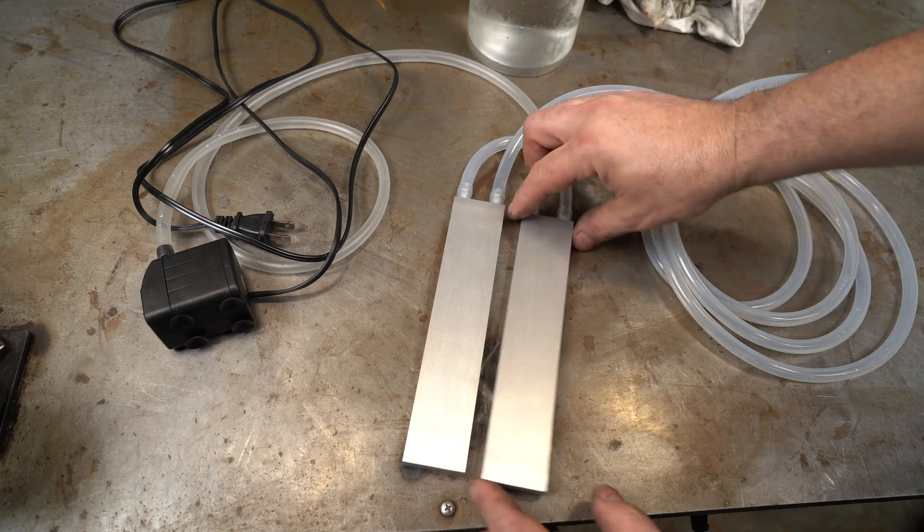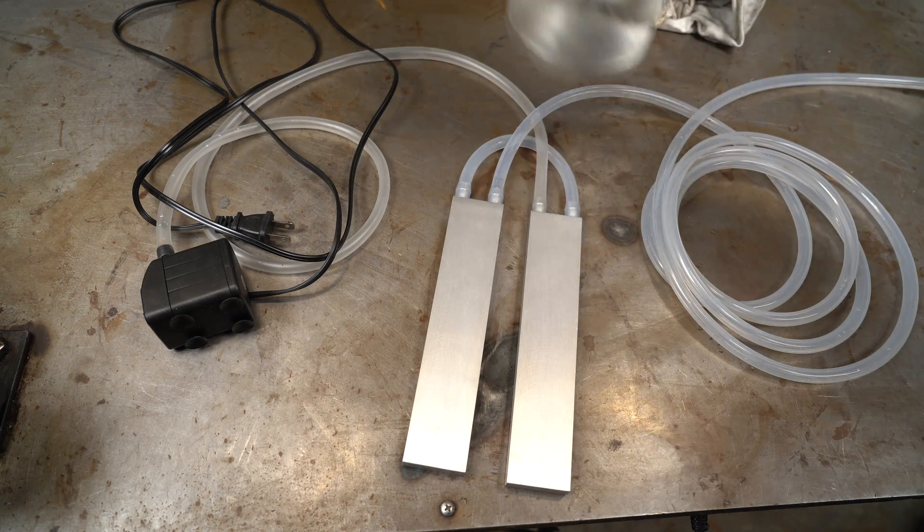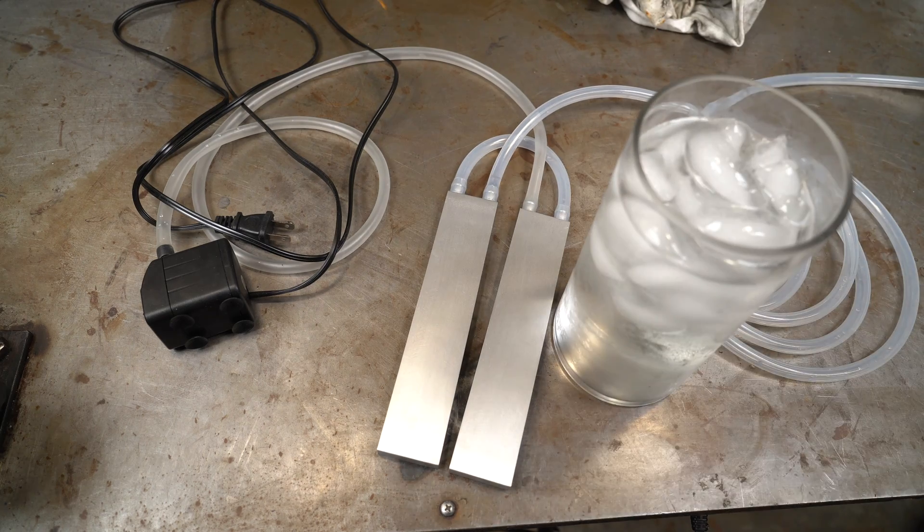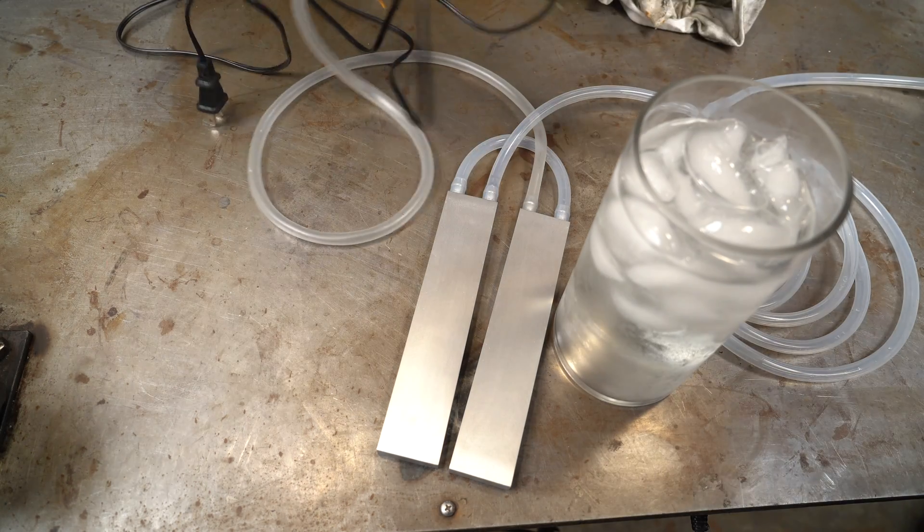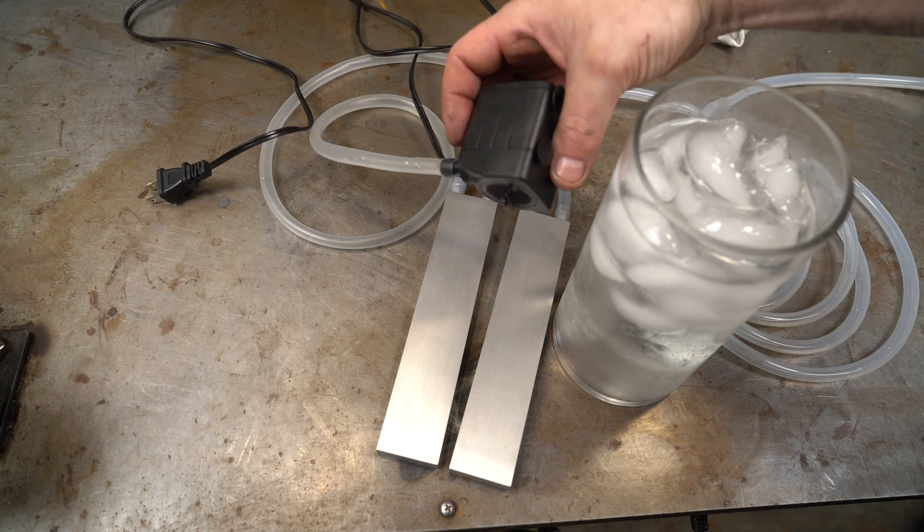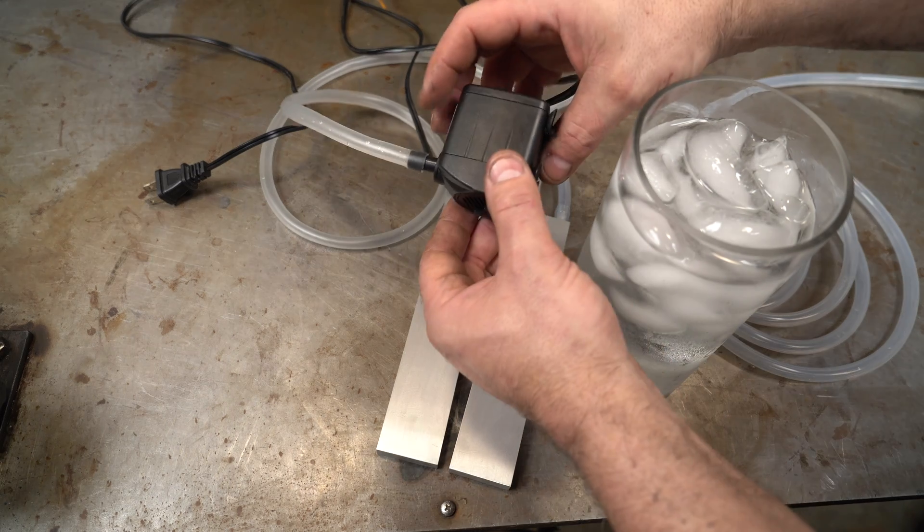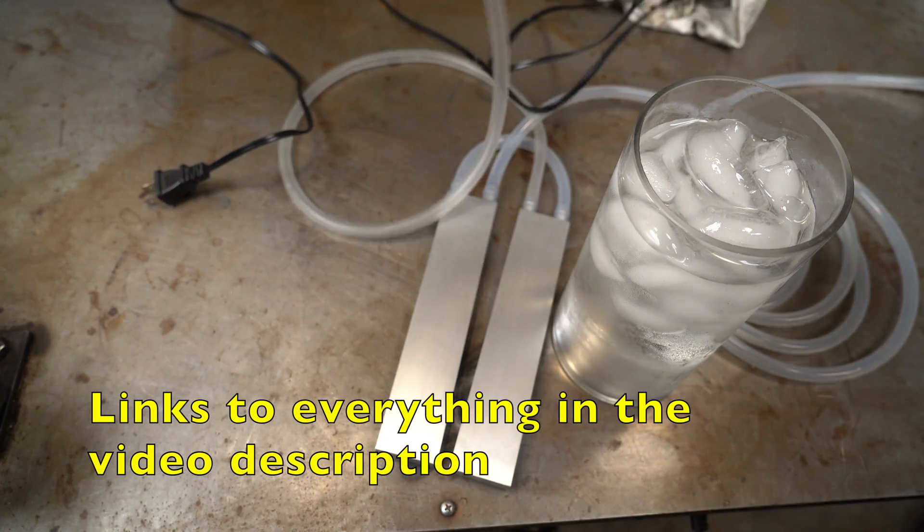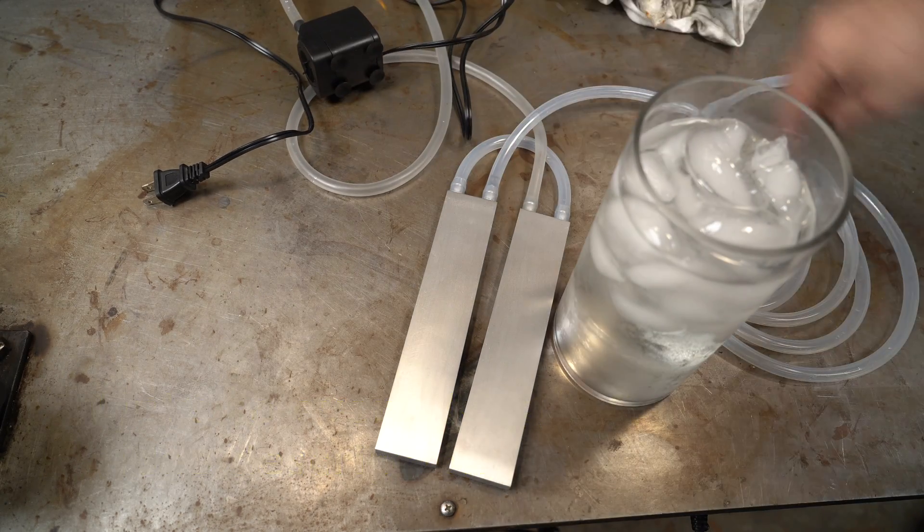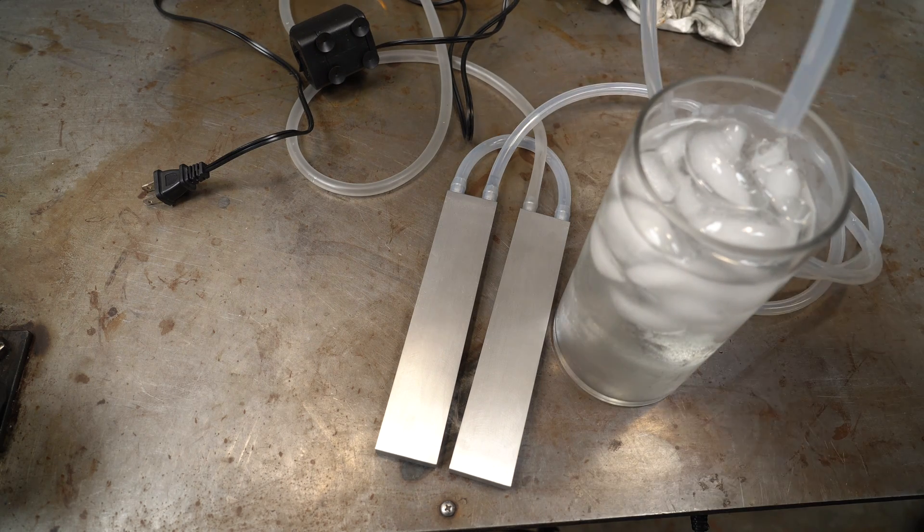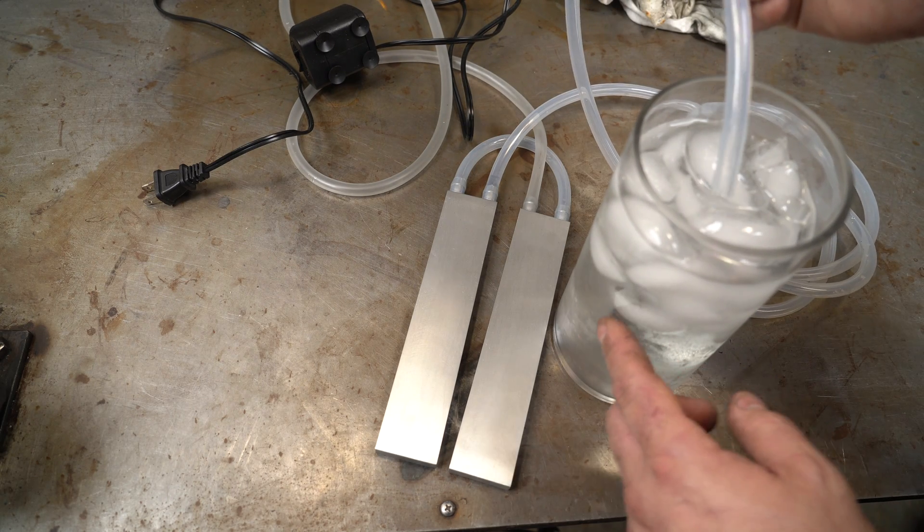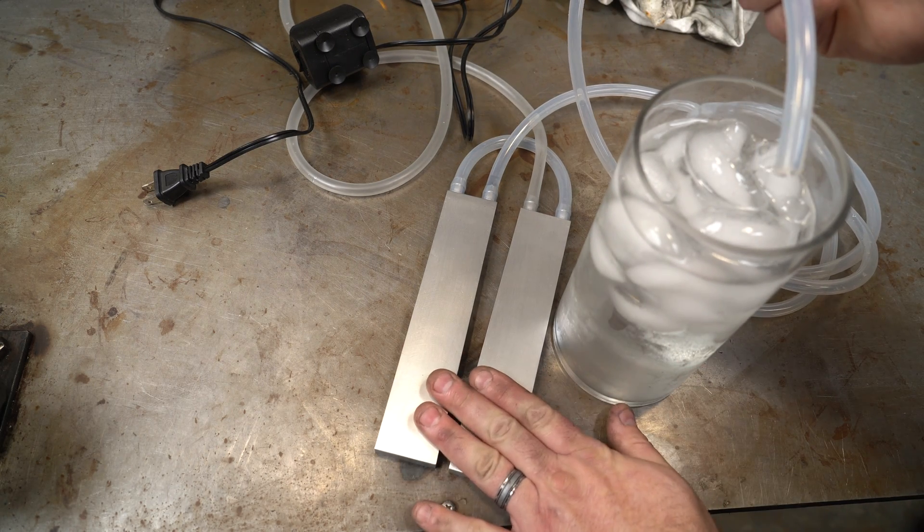What you're going to do is put some ice water. I've got this submersible pump that I paid $11 for. Put it in the water, it'll pump this, and then it'll just go back into here. I want to see how cold these are going to get.